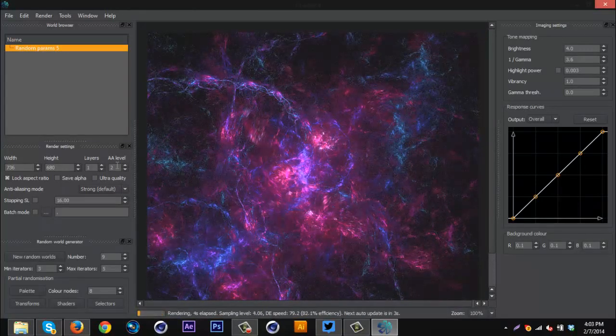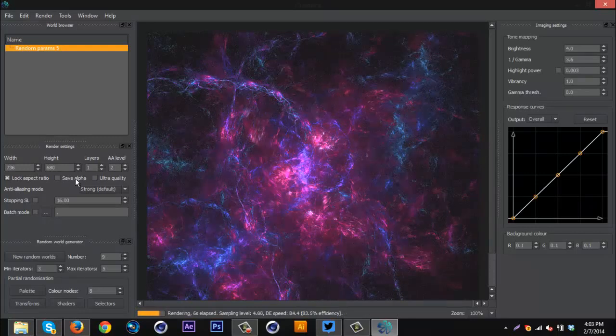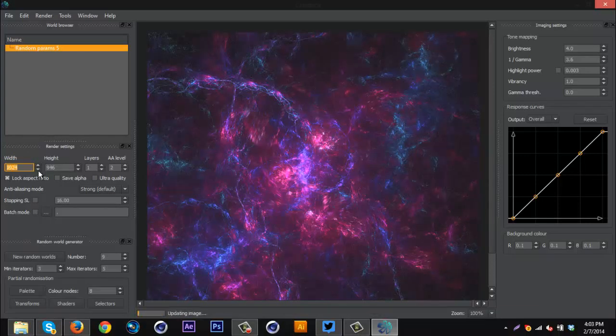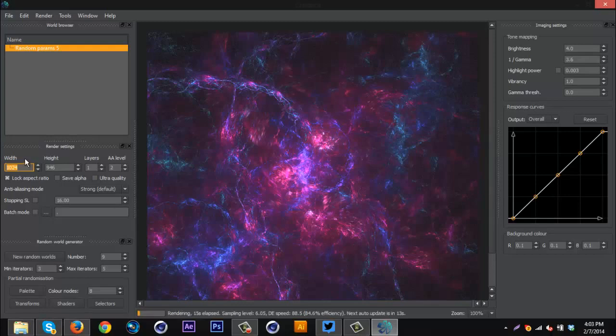So basically to go over this: over here this is the width and height obviously. Select how big it is. You can't go over 1,000 something. I believe it's like 1,200 or 1,300. You can't go over that width-wise, and then the height will adjust automatically.